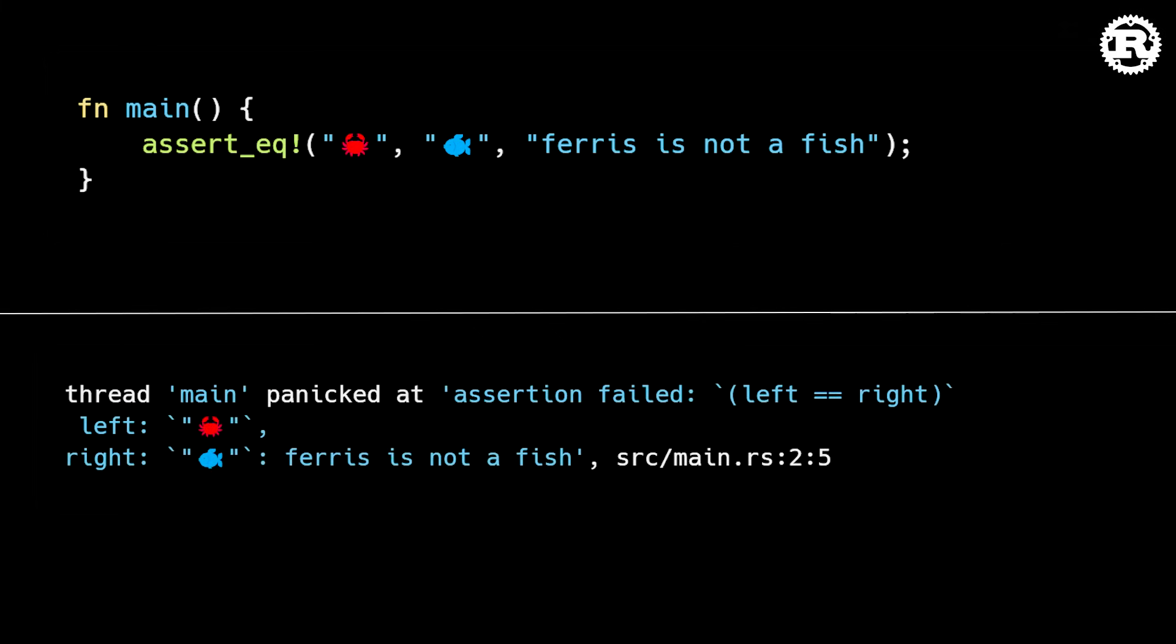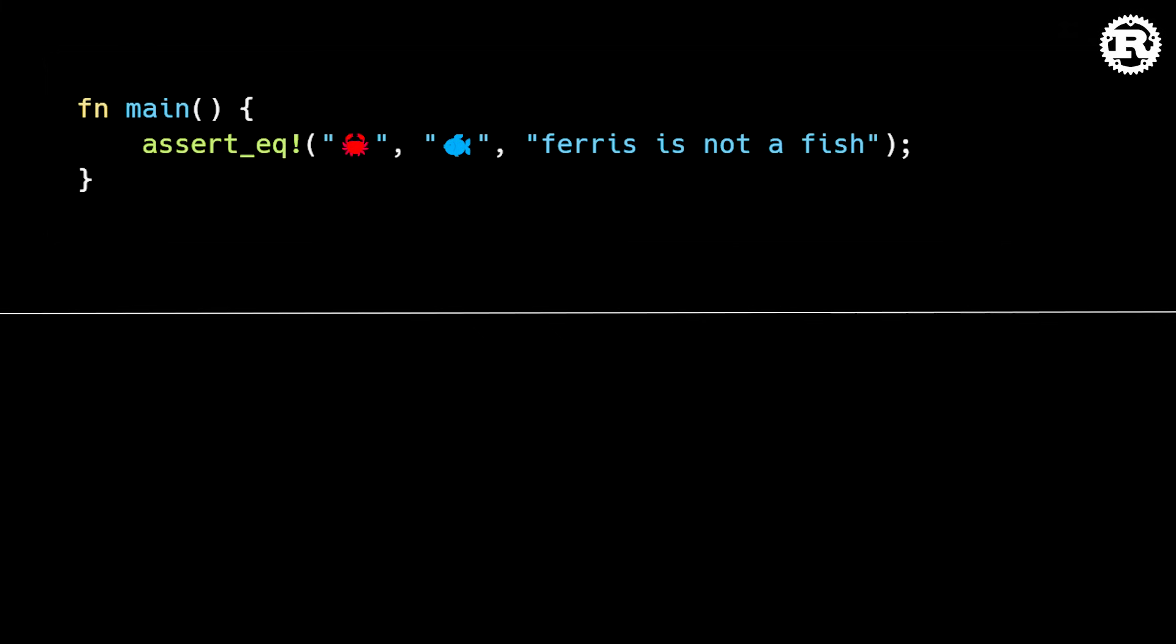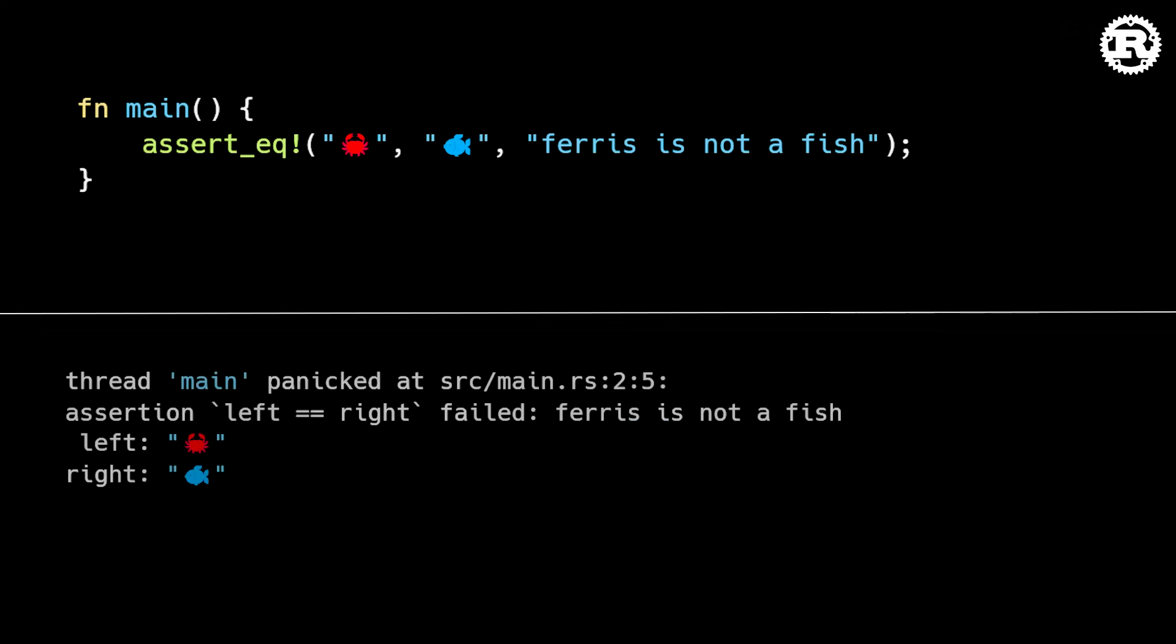Here's what the message looked like in the previous version of Rust. And here's what the message looks like now. As you can see, the formatting is a bit clearer.